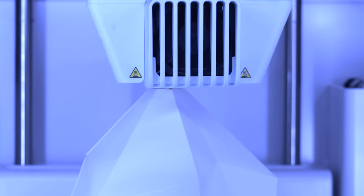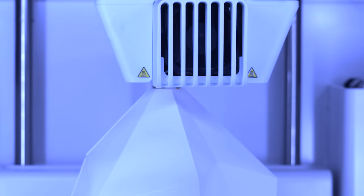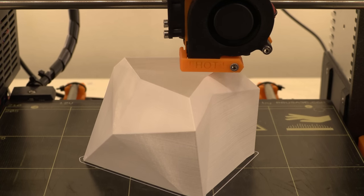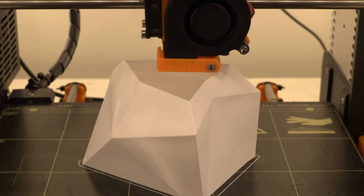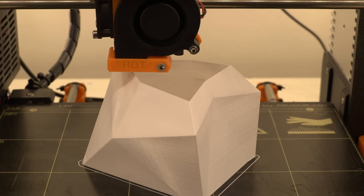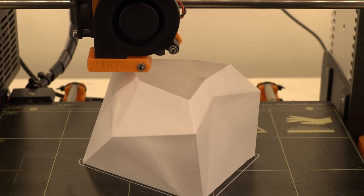The prints from the Prusa clearly show a bit of layer lines. However when I compare the same print with a different PLA they are not as visible as with this cheap PLA.